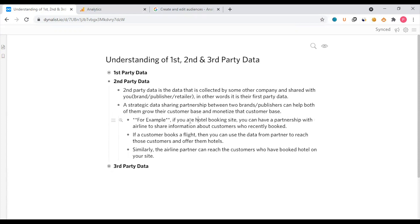For example, consider a hotel booking company and a flight company relationship. If your hotel booking site has a partnership with an airline to share information about customers who recently booked: if a customer books a flight, you can use data from the partner to reach those customers and offer them hotels. Similarly, the airline partner can reach customers who have booked a hotel on your site.